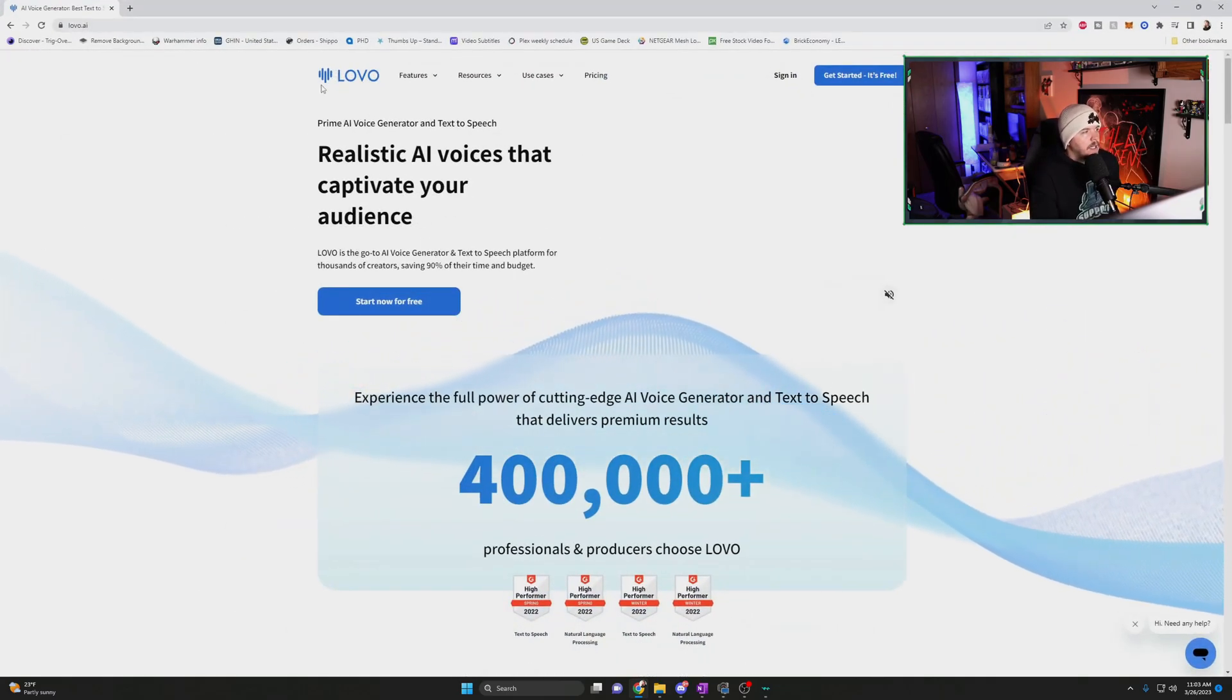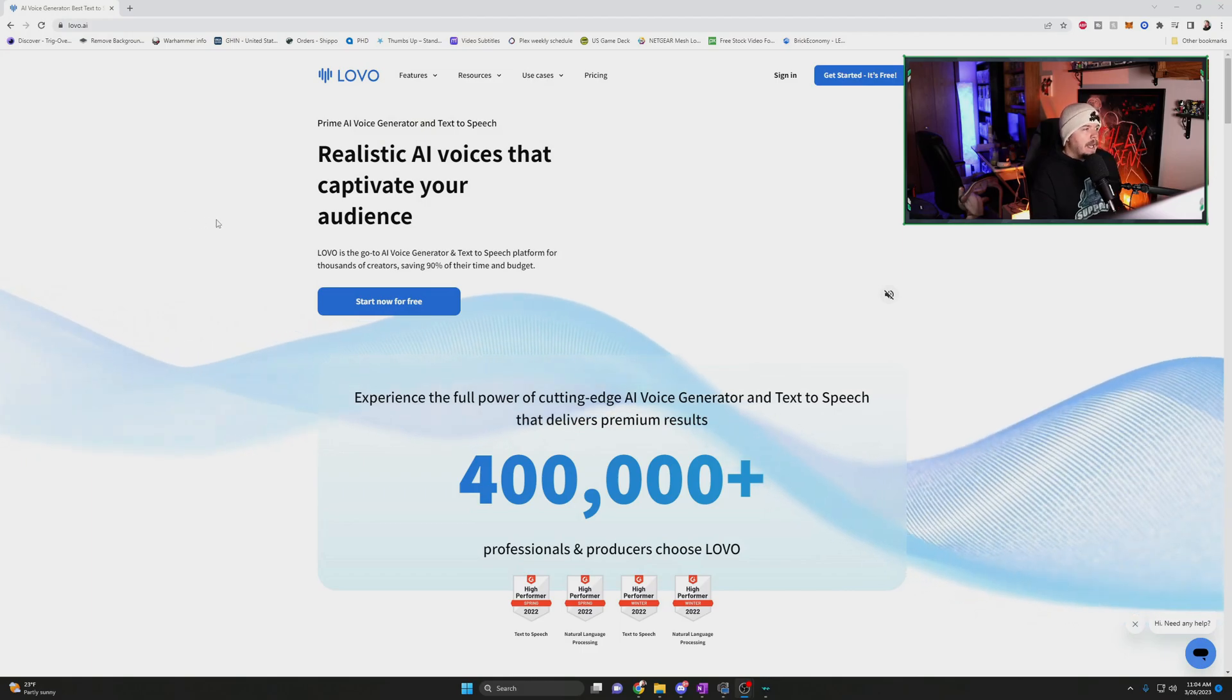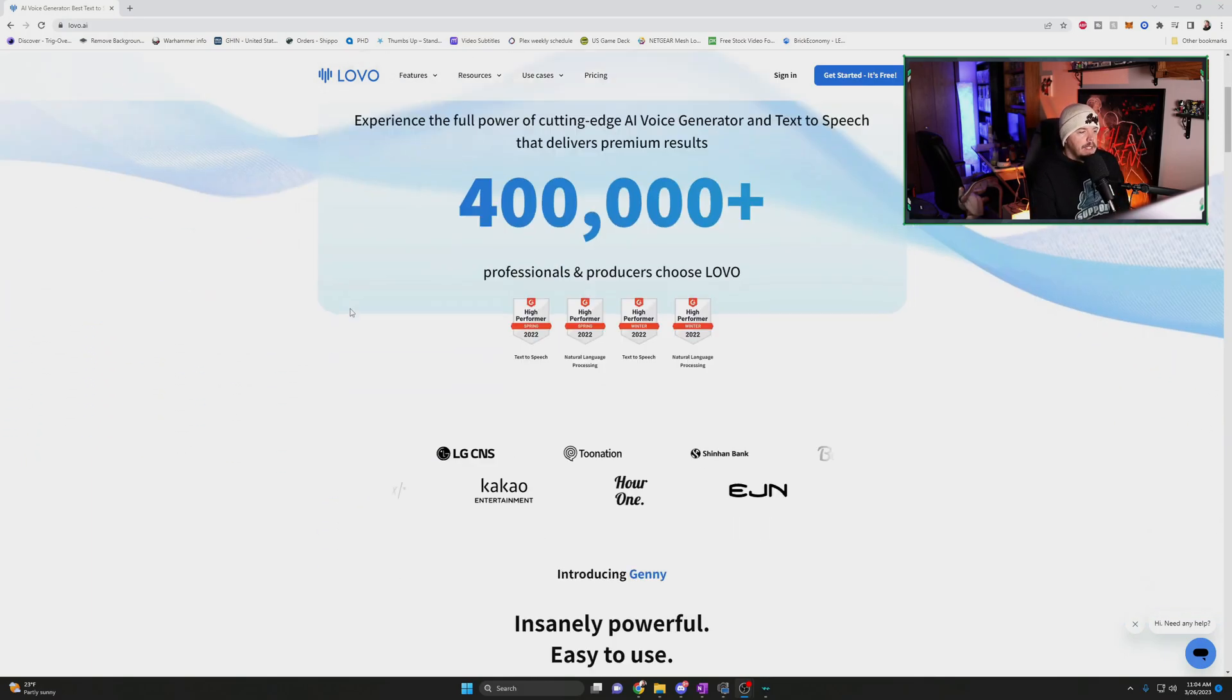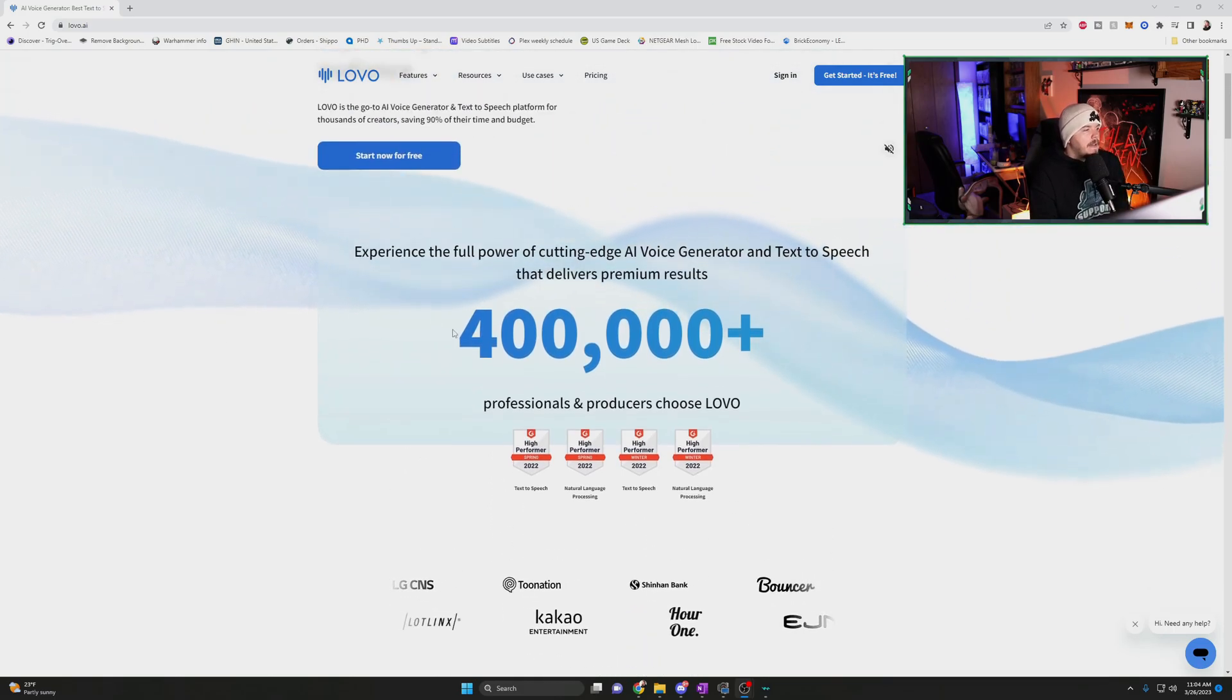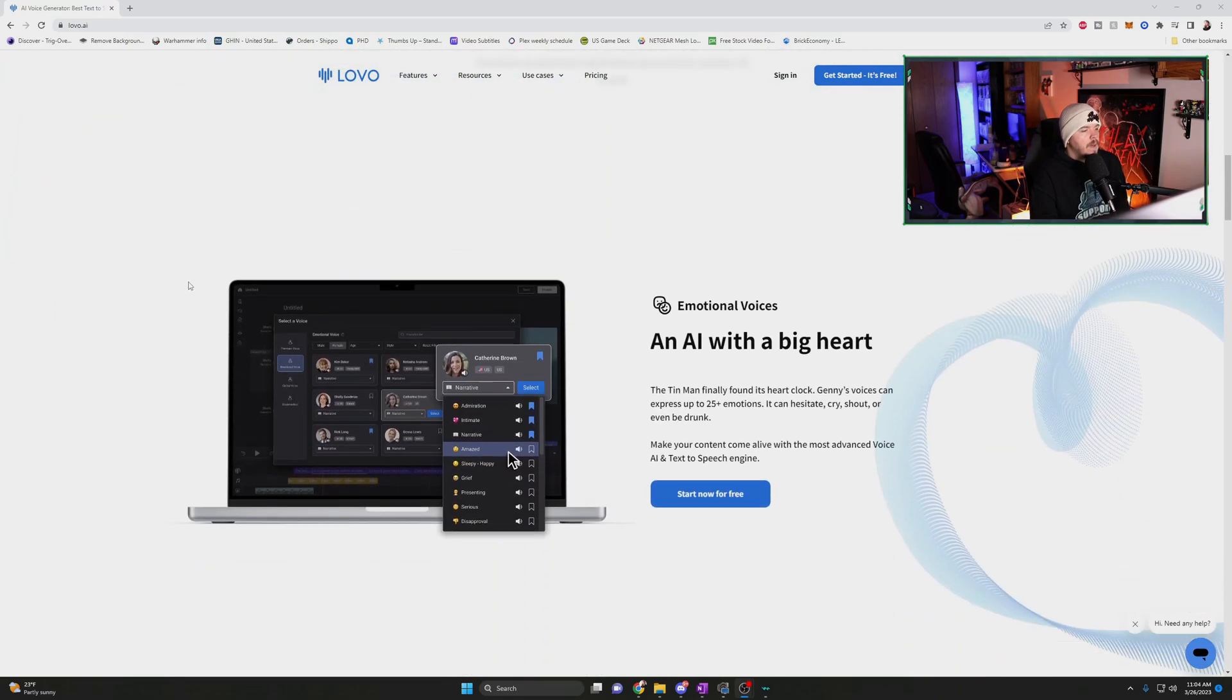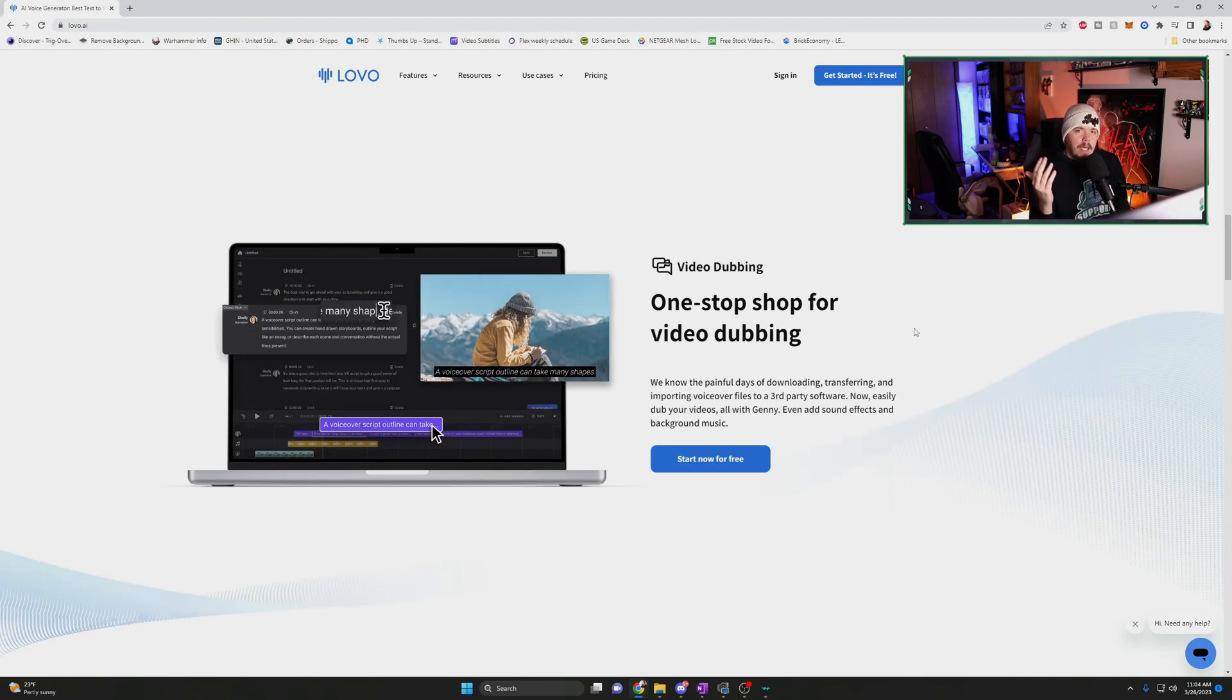So this is where the tool comes into play. This is Lovo.ai. And if you want access to this tool after we talk about it, there will be a link in the description down below that they have provided me to provide to you to sign up for this service if it is something that you are interested in. So we'll take a look at it here. You can start for free. Obviously, we'll take a look at the pricing like we always do in these kind of overview videos.